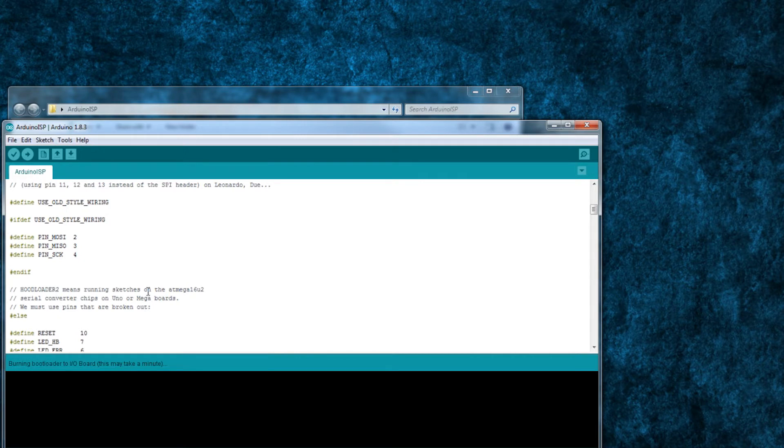If everything was set up correctly, it will take a minute and then say done burning bootloader in your Arduino IDE.